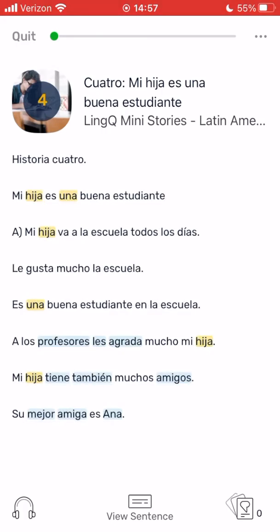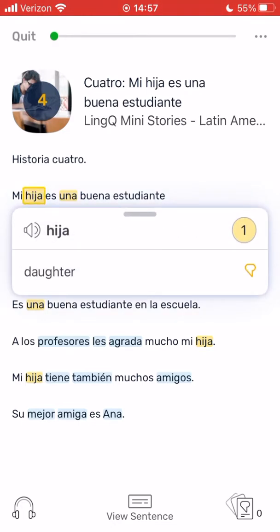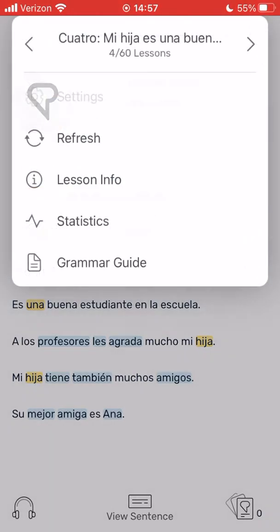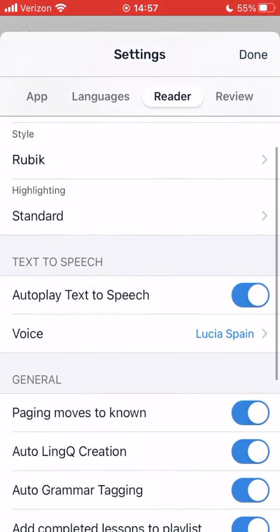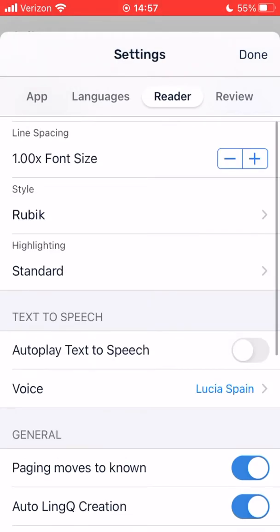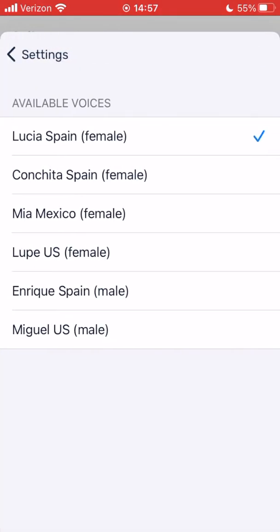By default, when you click on a word in the reader, a voice will say the word. You can disable this option by toggling off automatic text-to-speech. You can also choose different accents and voices if available in your language.